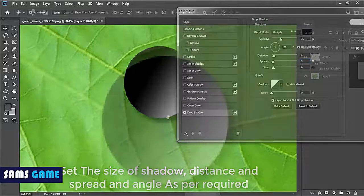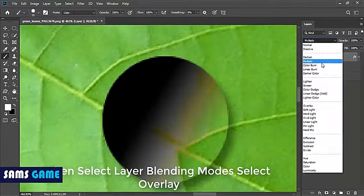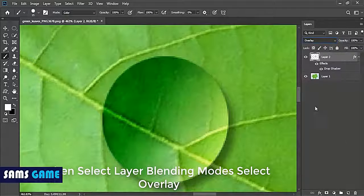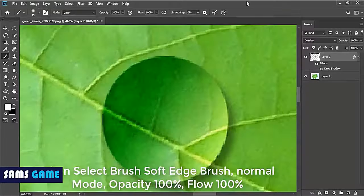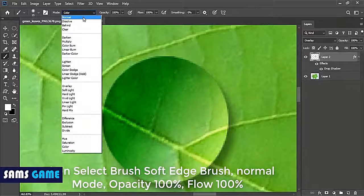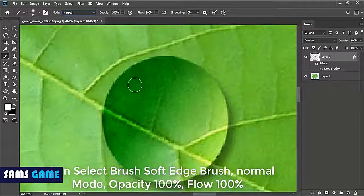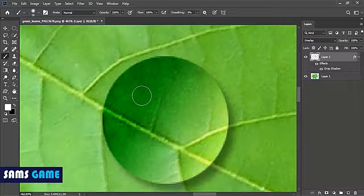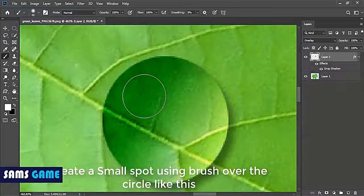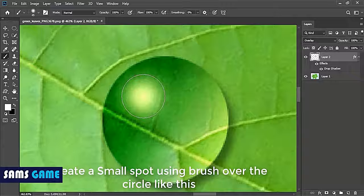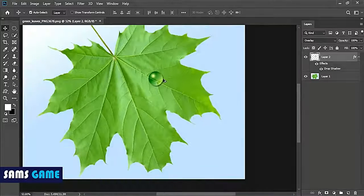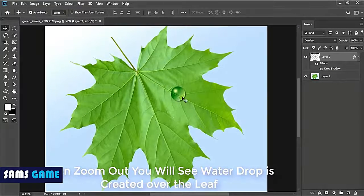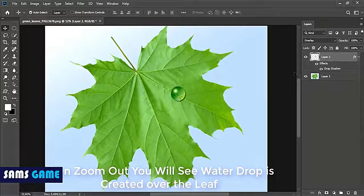Then select the paintbrush. After you select the brush tool, select the soft brush in normal mode. Set the value of flow and opacity to 100. Increase the size of your brush and just click to create a small spot on your drop.